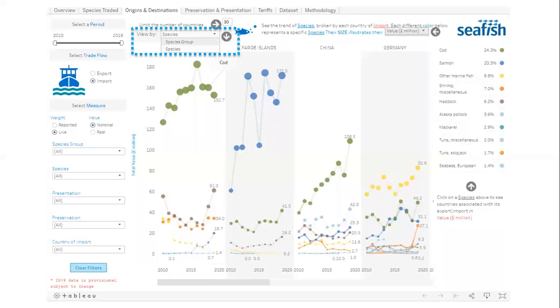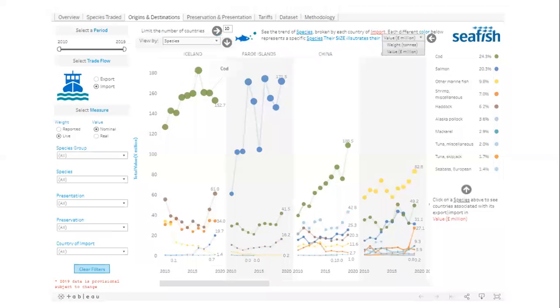Here you can select the data to be shown by species group or individual species. And here you can toggle the chart between weight and value.